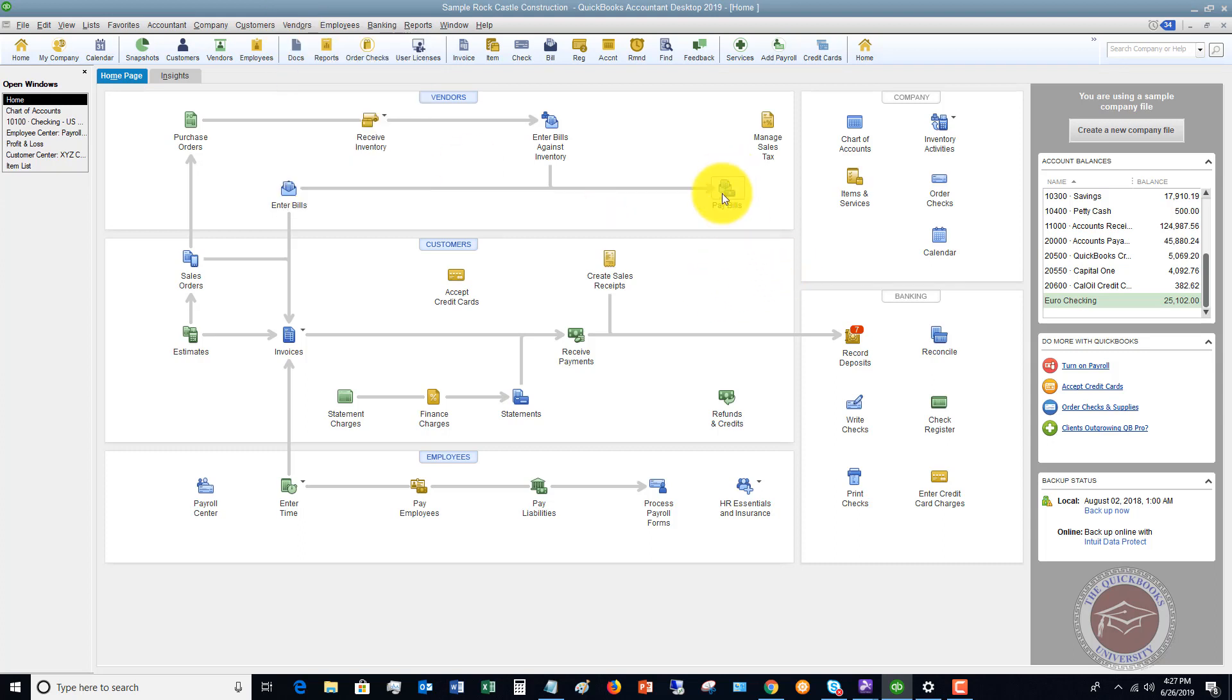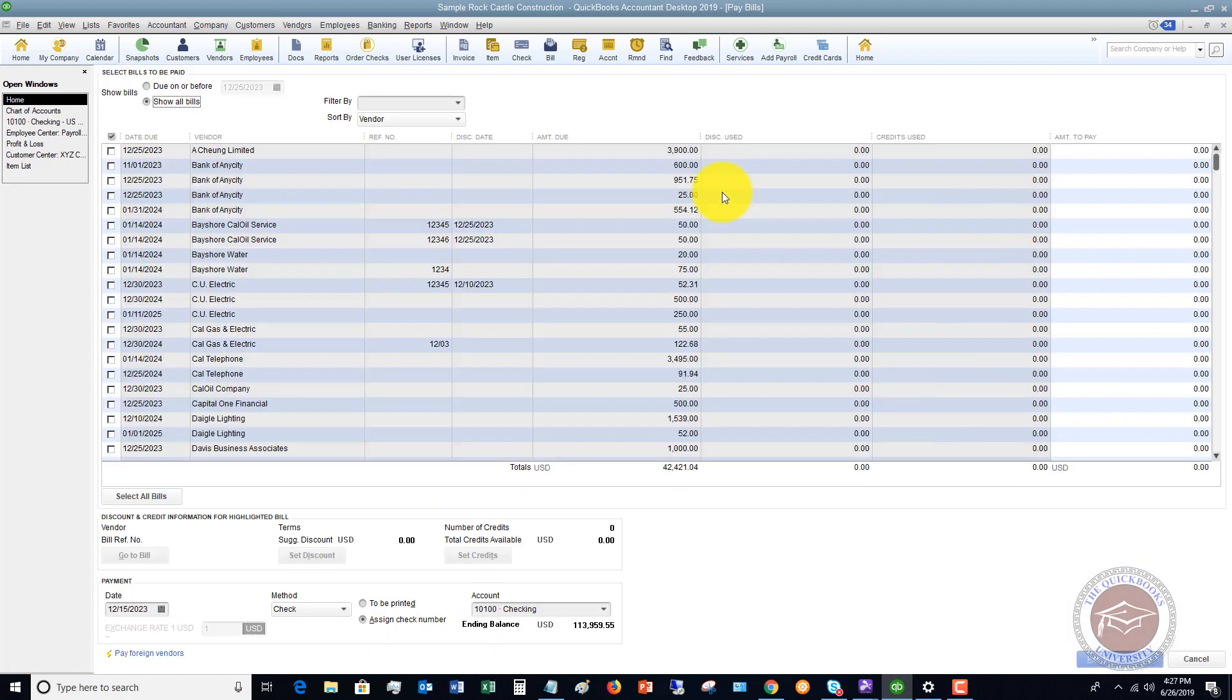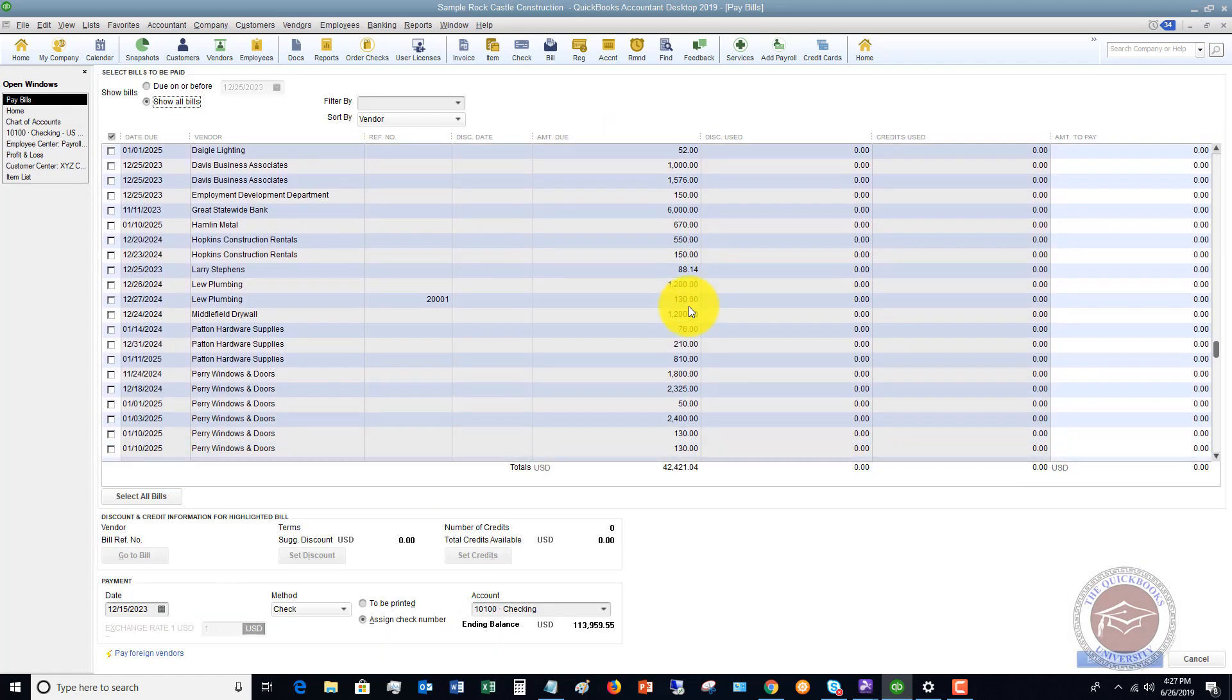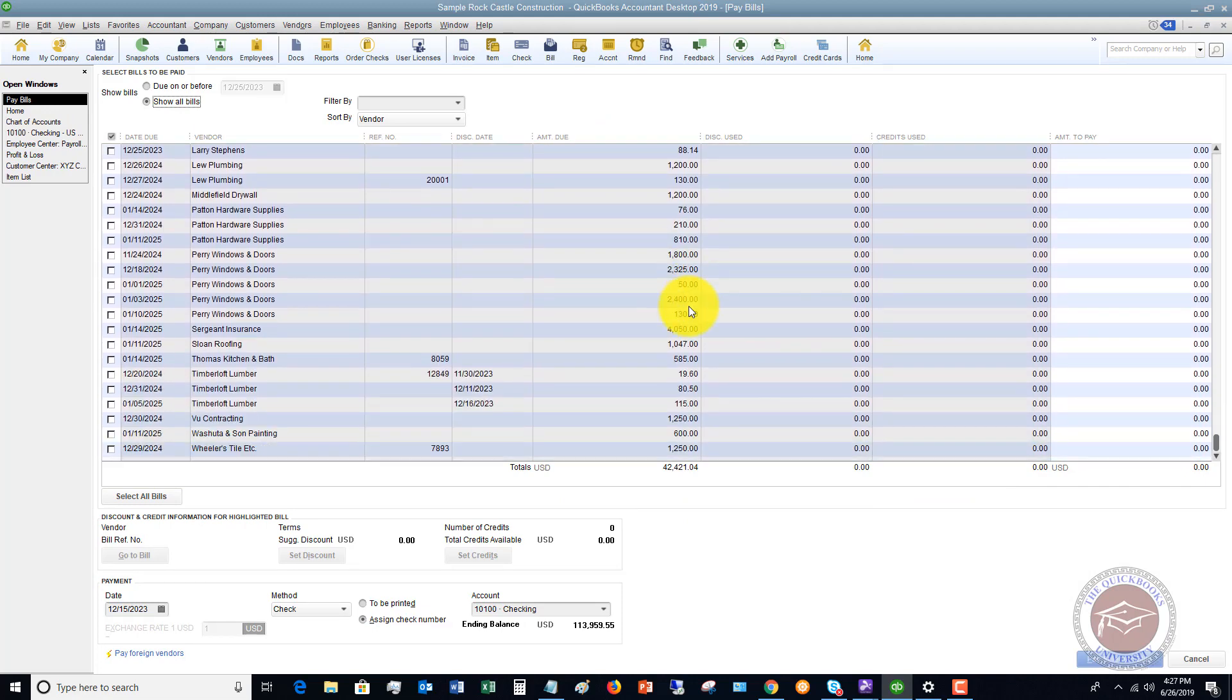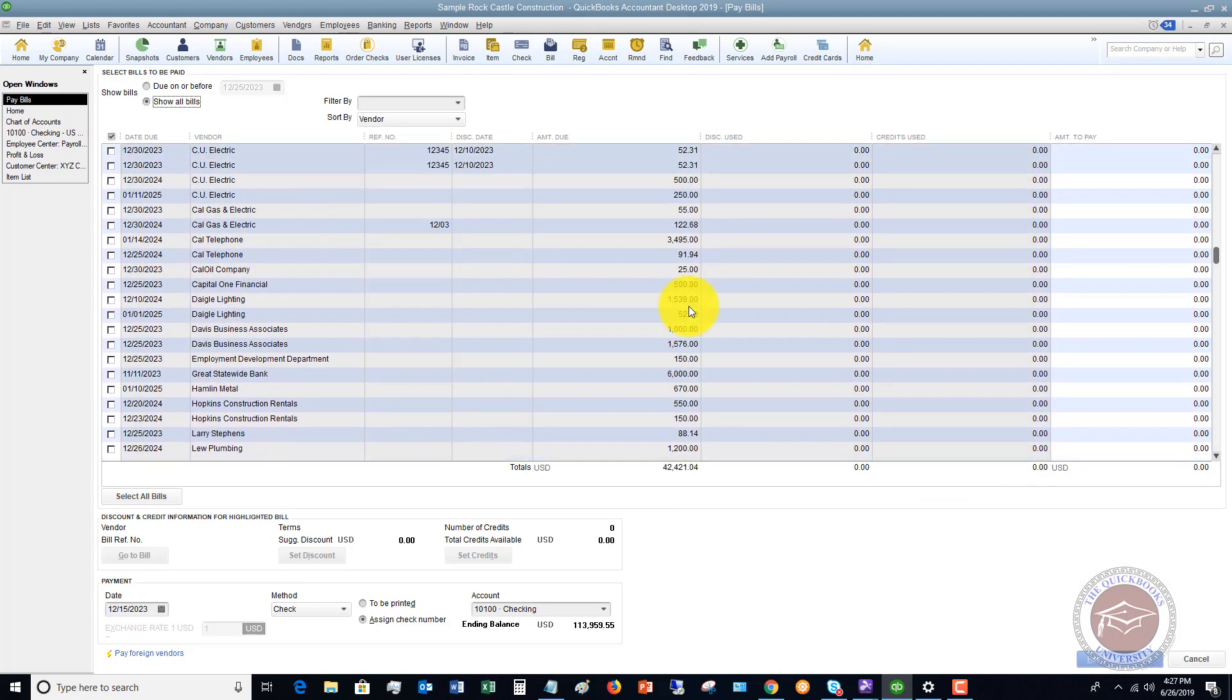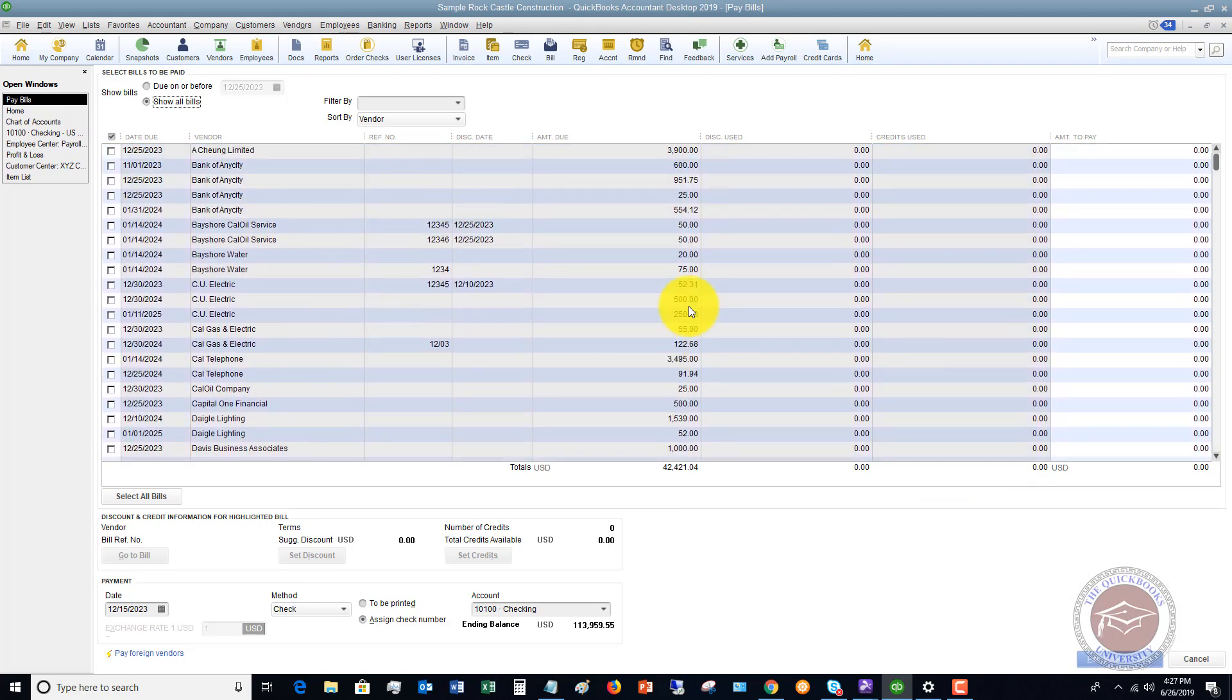I'm going to click on pay bills, and it brings up the screen here with all of the bills that have been entered for this company file. This sample company file has quite a number of bills outstanding, and you can do a couple of things here when you get to this screen.